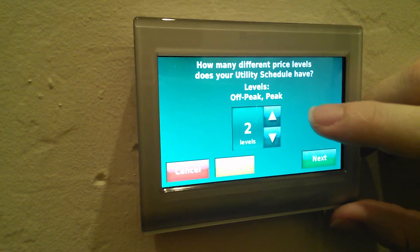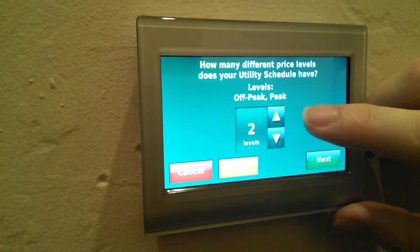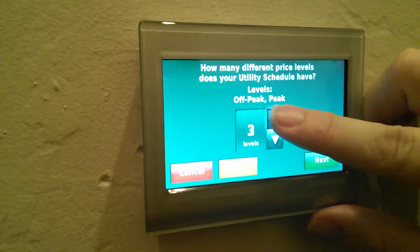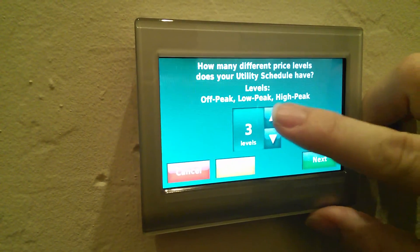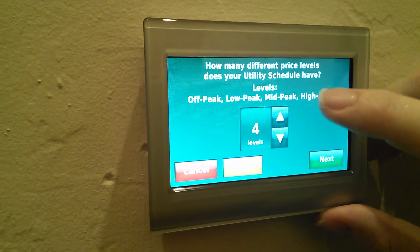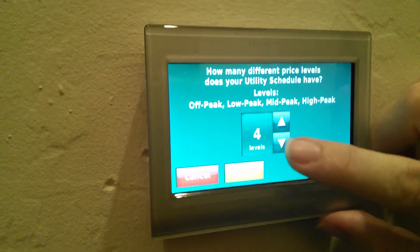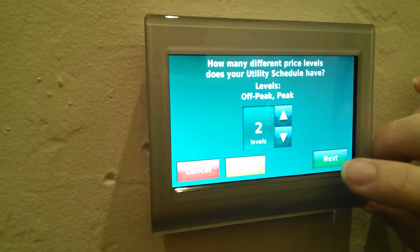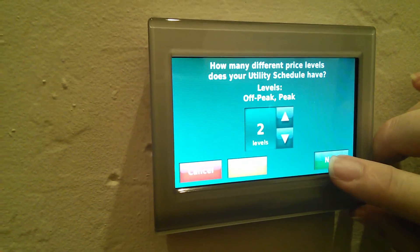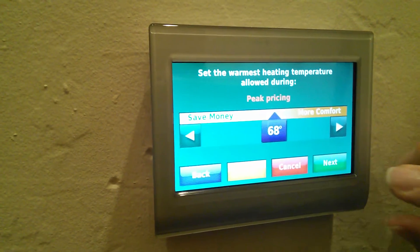In my case, we only have two levels: off-peak and on-peak. The thermostat supports up to four different levels. In my case, I'm going to move it back down to two and then go to next.